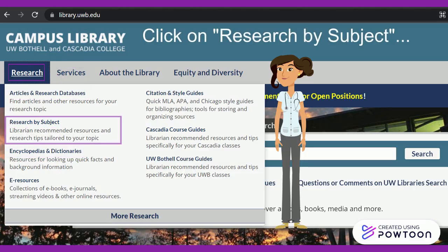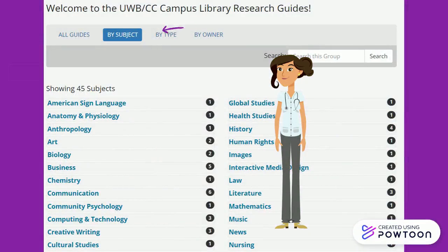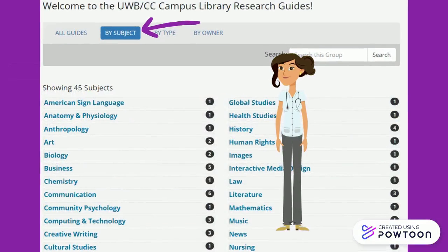Click on Research by Subject. This will redirect to the full list of library research guides categorized by their subjects.